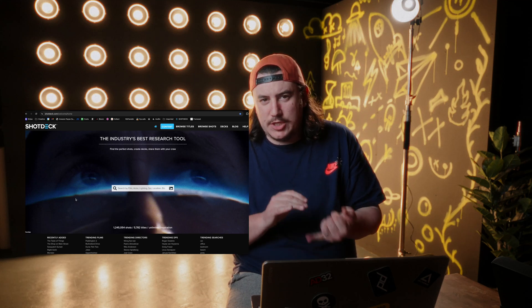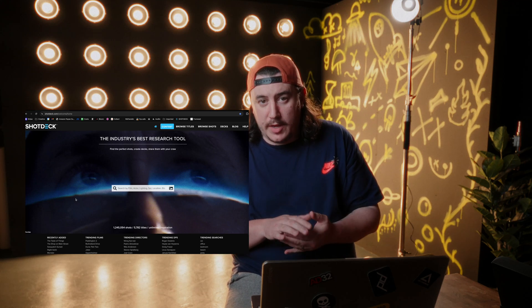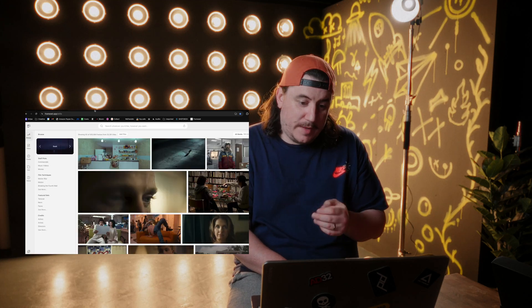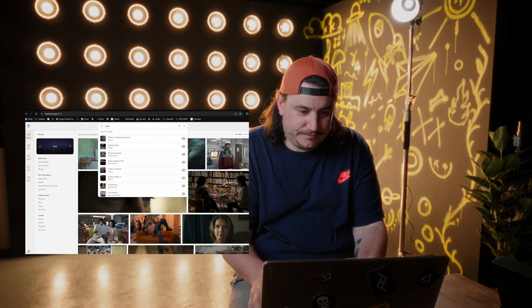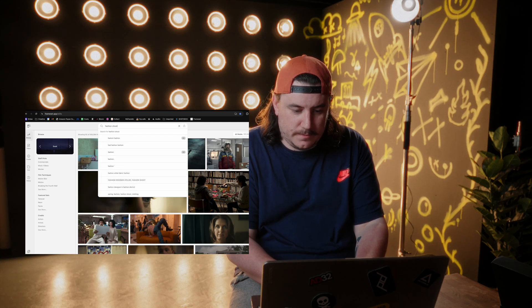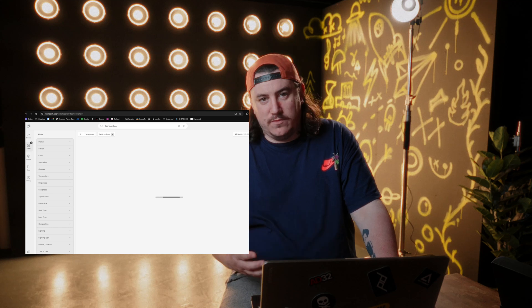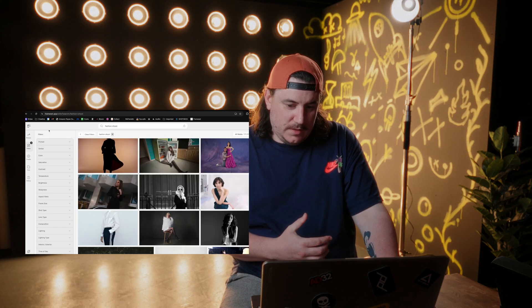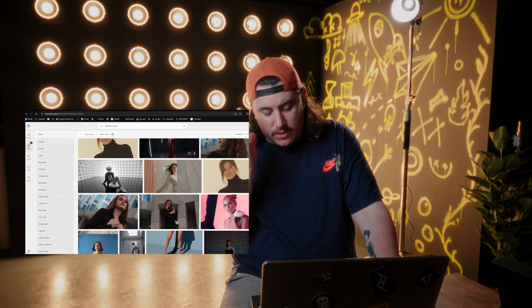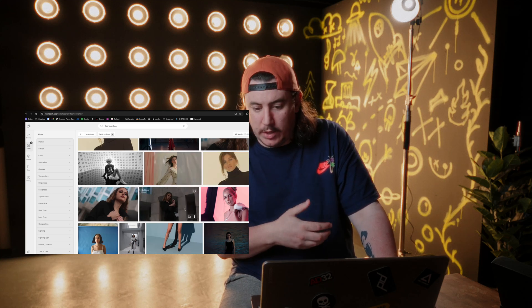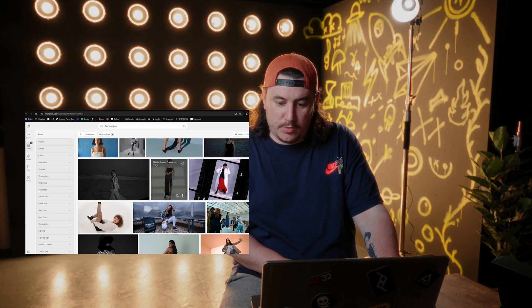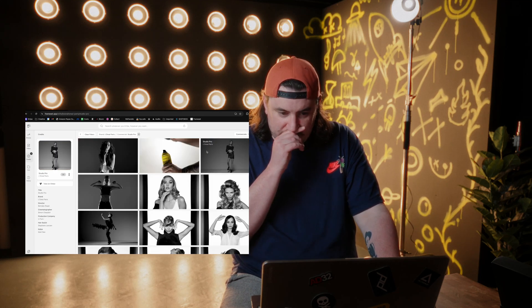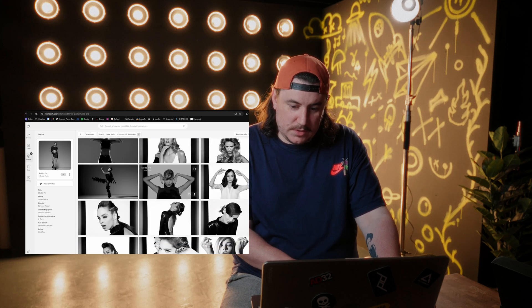For getting visual ideas and references, I use Shotdeck — more for my YouTube channel — and Frameset for client work. If I type in 'fashion shoot' it gives you an idea of what you're thinking about. Say I want black and white, two lights, a studio setting — I can find something like this studio pro from L'Oreal, and I'll click on it.